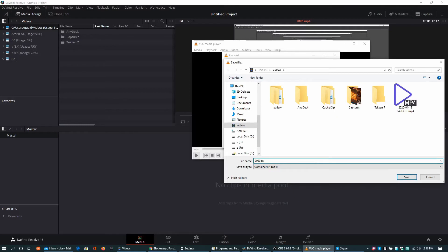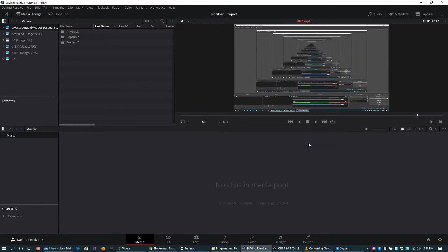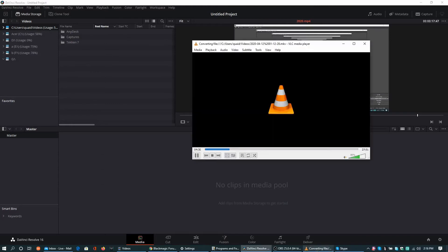So I am writing 2020.mp4 and now start button is enabled. Press start. The progress can be tracked in VLC bar.